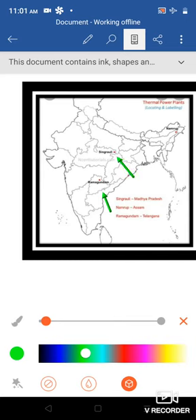Singaruli. Here it is. It is in Madhya Pradesh. Next one, Namrup. It is in Assam. So that's all.